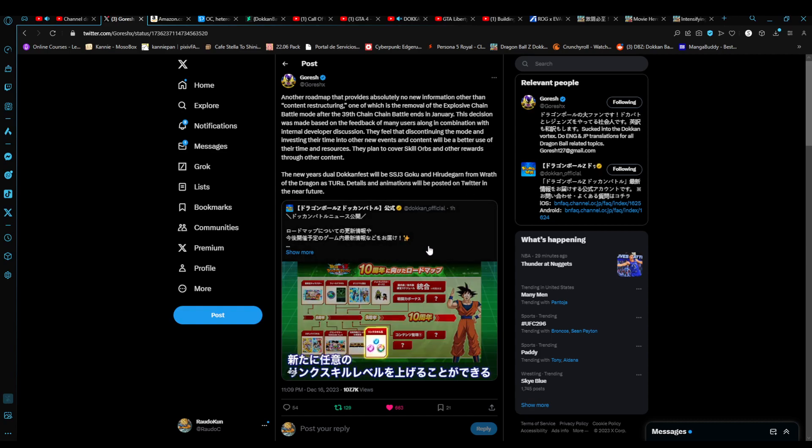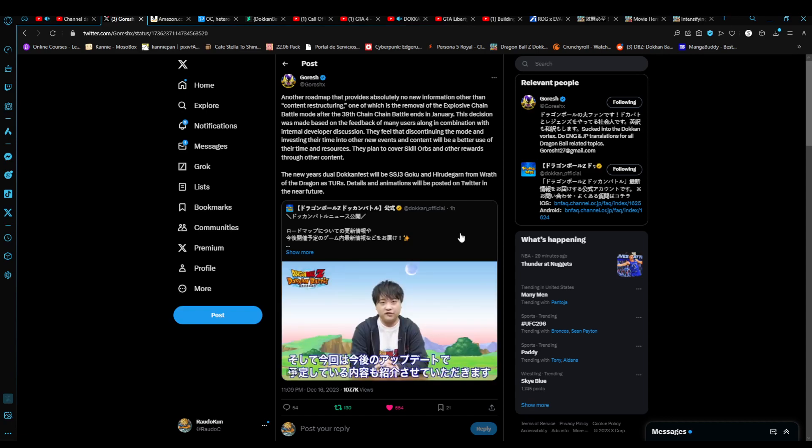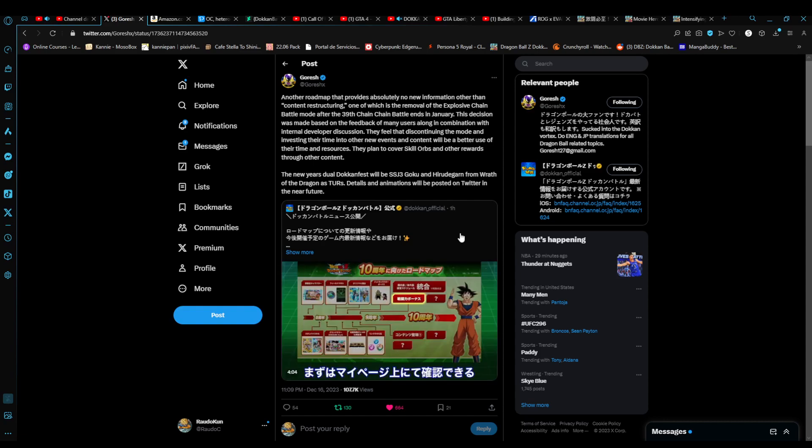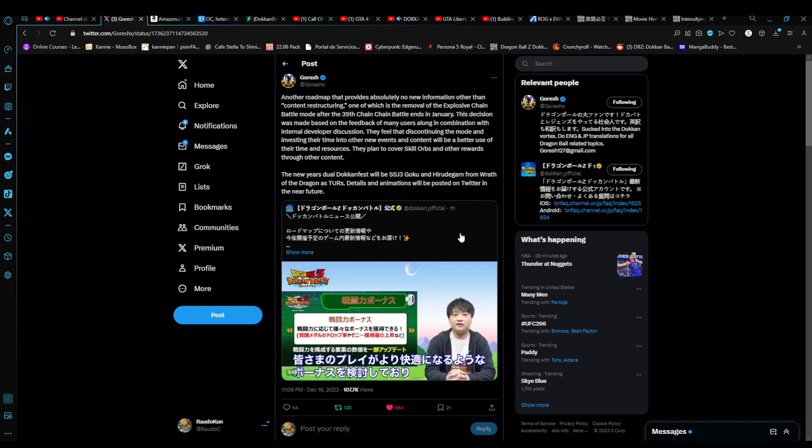I guess it was pretty surprising news for a lot of people. It kind of shell-shocked me because in the lifespan that I've been playing this game, I don't see them actually thinking about removing game modes ever. So this is pretty surprising, pretty shocking.